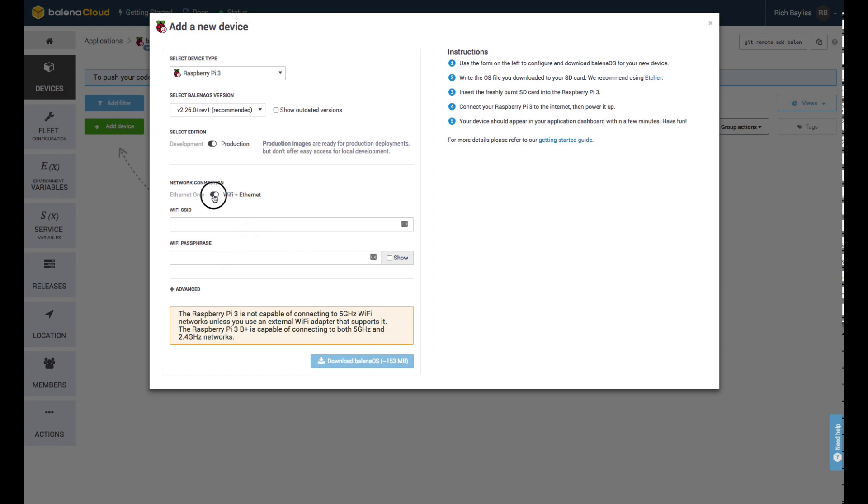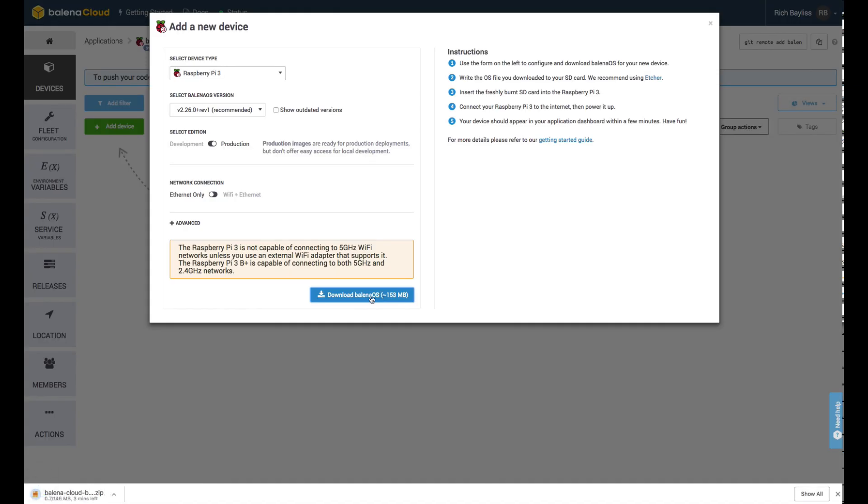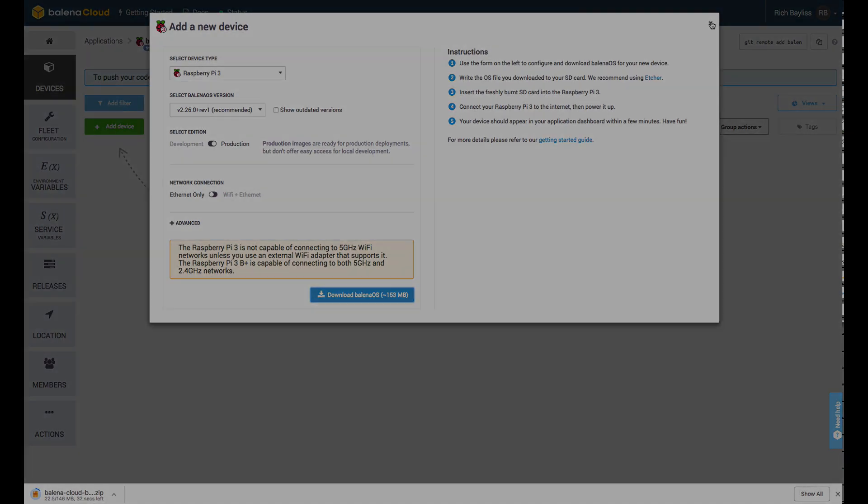I'm happy with it being a production image. I want to use Ethernet, not Wi-Fi. So as you can see, you just choose the option and then click Download. An image will be created for you, which you can then flash to an SD card in order to get your Pi up and running.